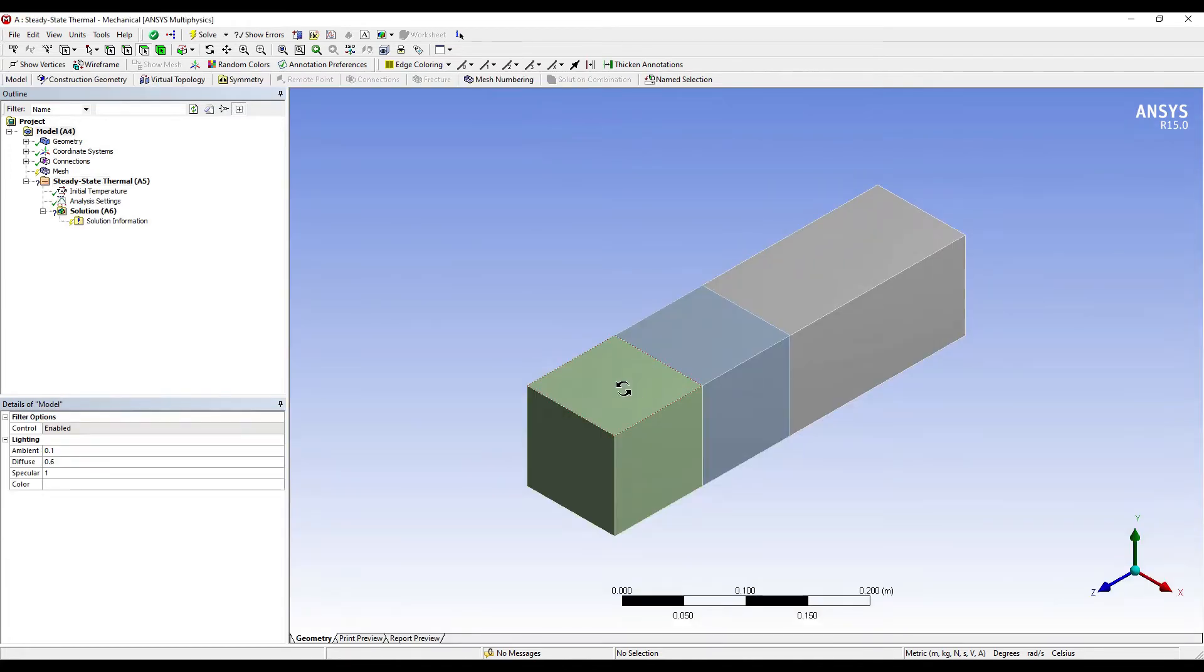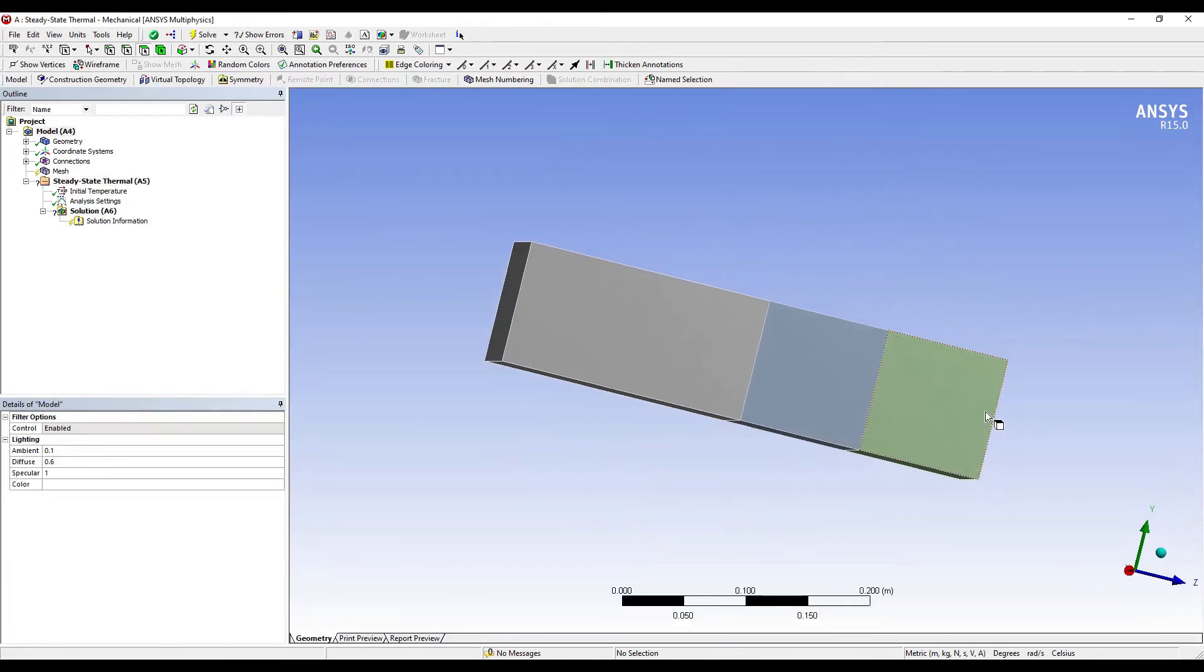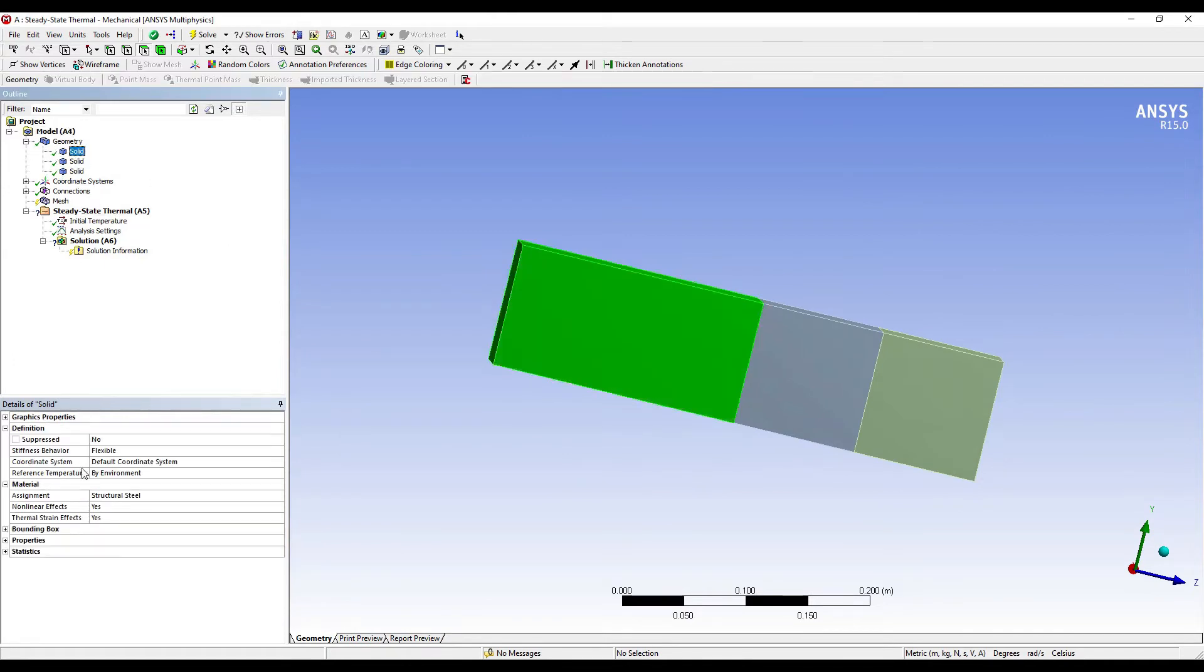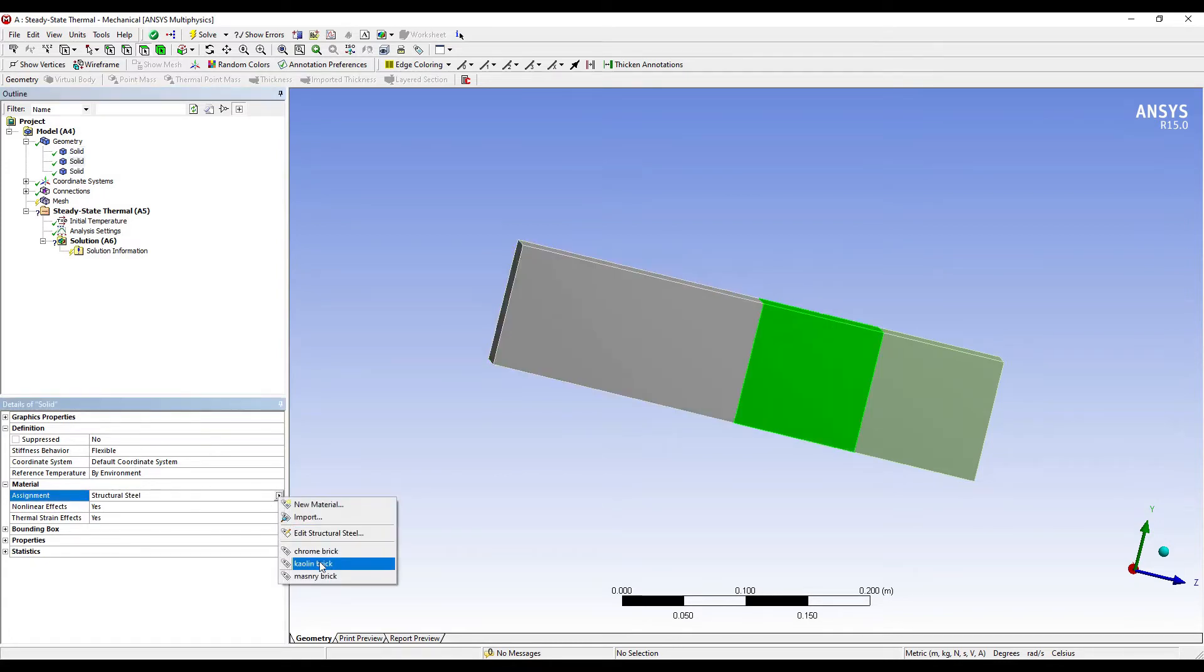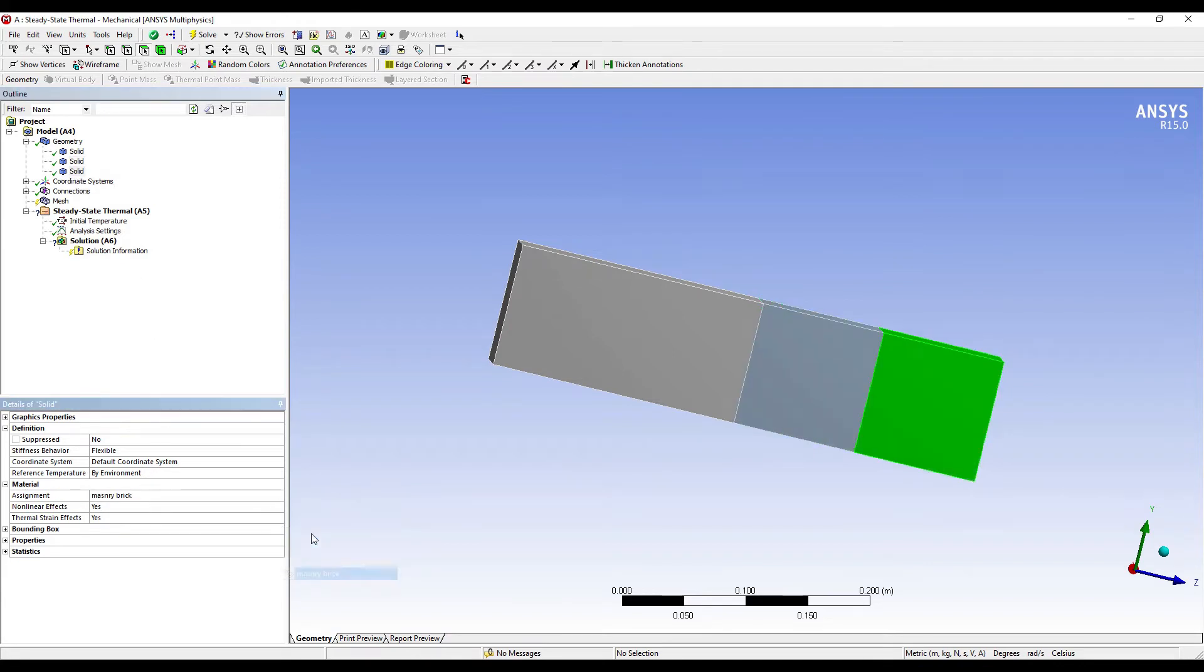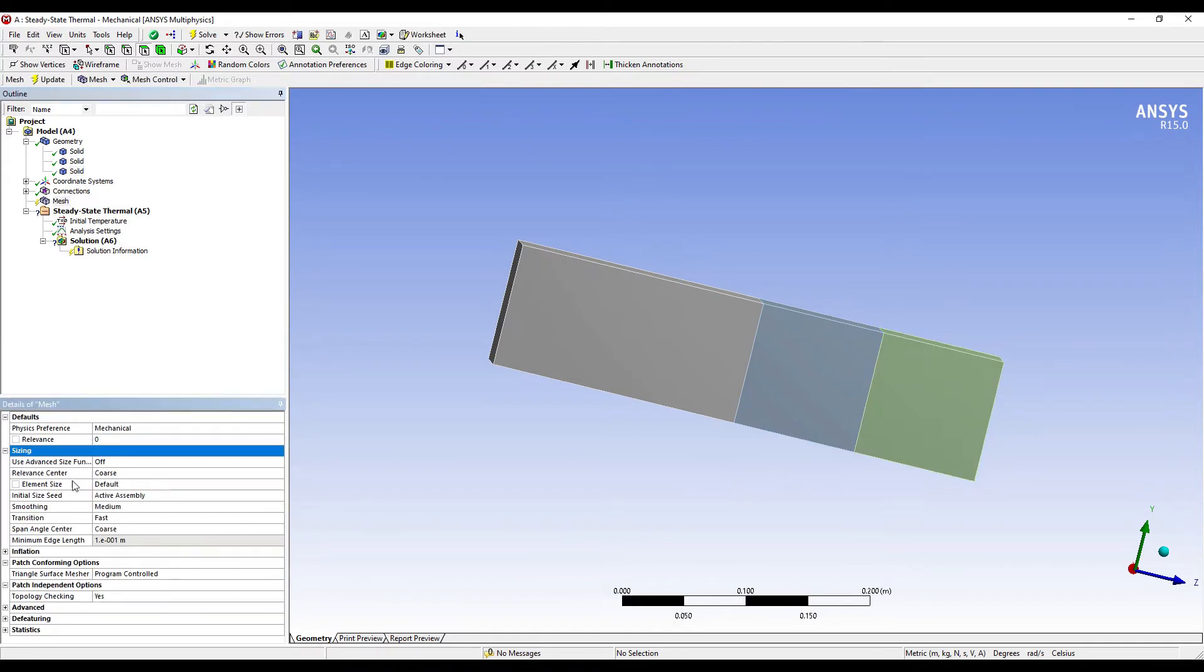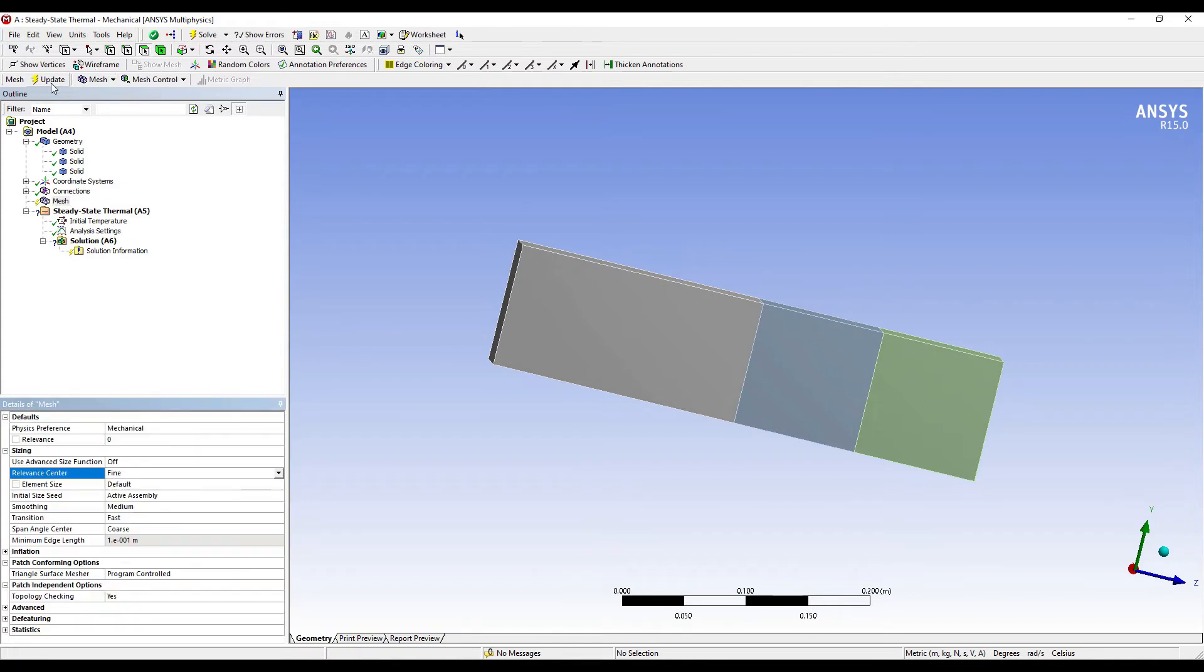I first align my body. Then I'll go to Geometry. The first solid has material chrome brick, second solid has material kaolin brick, and the third one has material masonry brick. I'll go to Mesh. I'll go to Sizing. I'll change Relevance Center to Fine. Update.